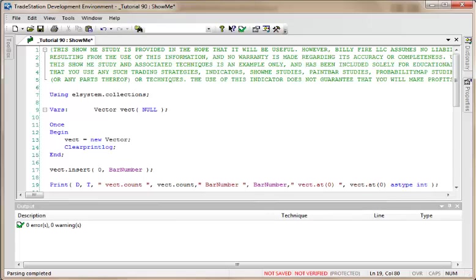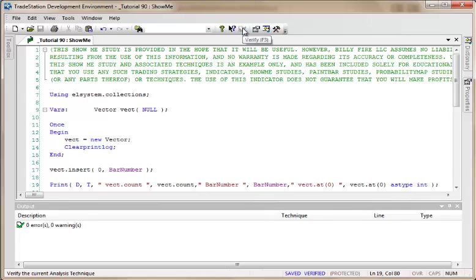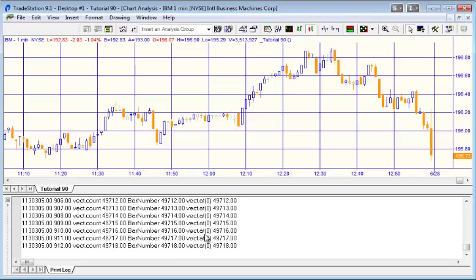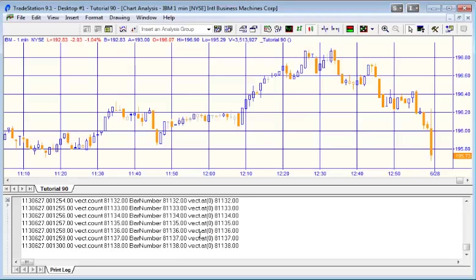This is already applied to a chart, and you'll see here this chart has quite a few bars on it.